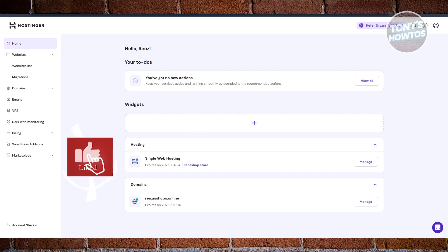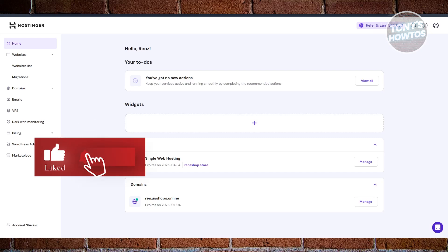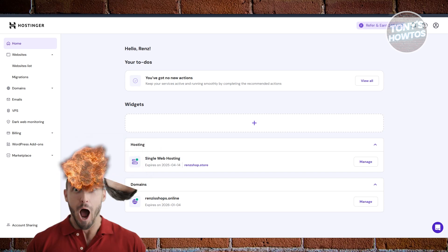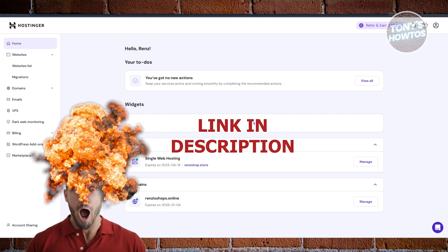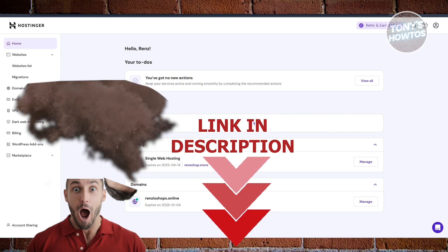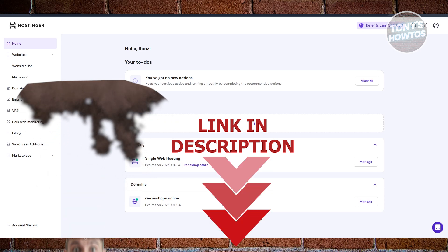Hey guys, welcome back to Tony's How To Use. In this video I'll be showing you how to create a subdomain in Hostinger. Before we start, hurry up and check out the software just under this video. Let's get started.